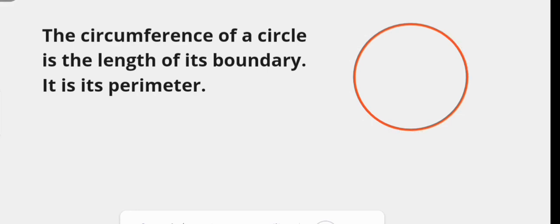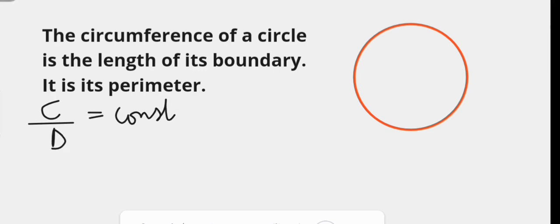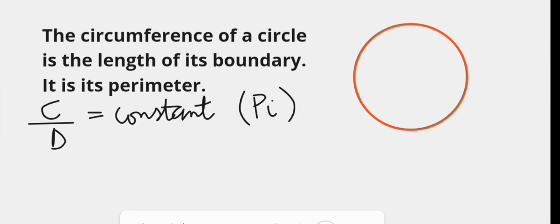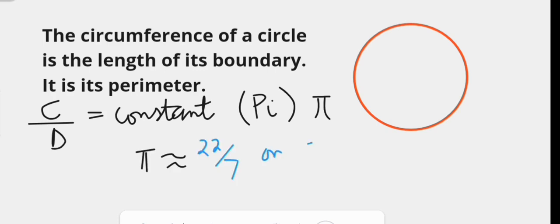In the circle here, it is the entire length of the red ring. The ratio of the circumference of any circle — the circumference C — to its diameter d is always a constant. This constant is called pi, symbolically represented by π, and its value is approximately equal to 22 over 7, or 3.14 to 3 significant figures.